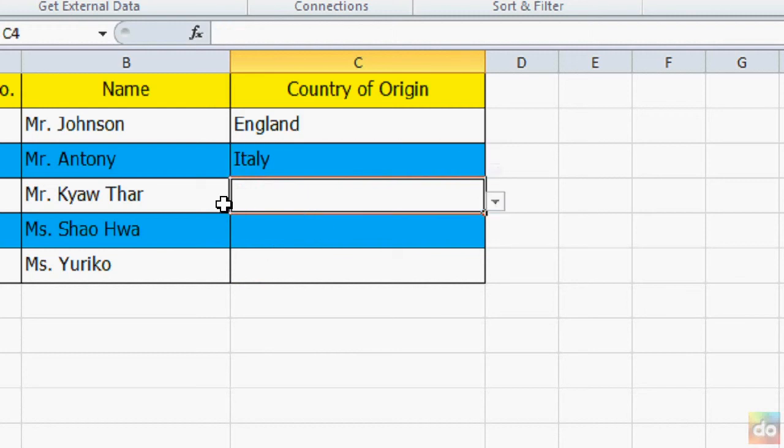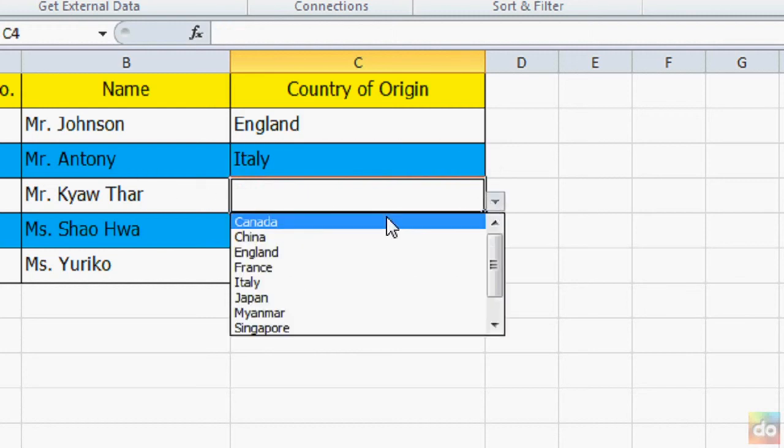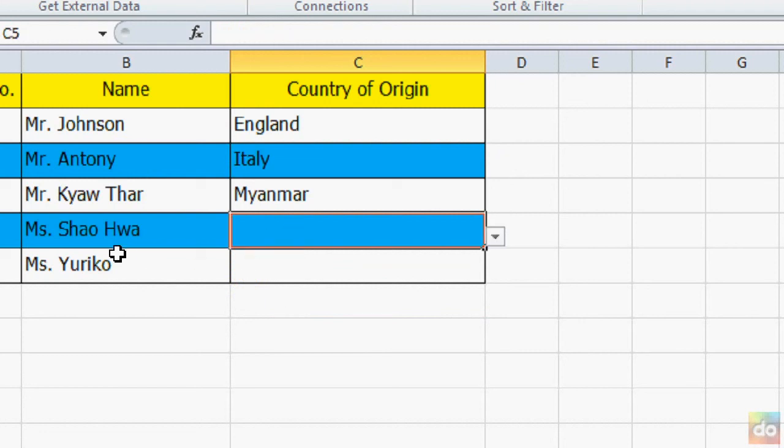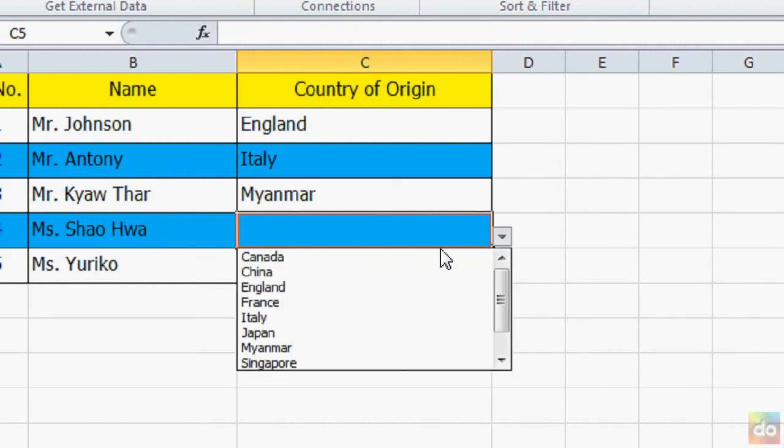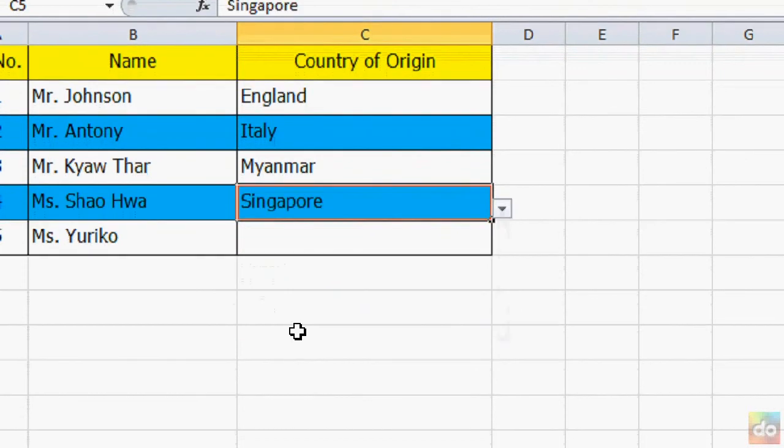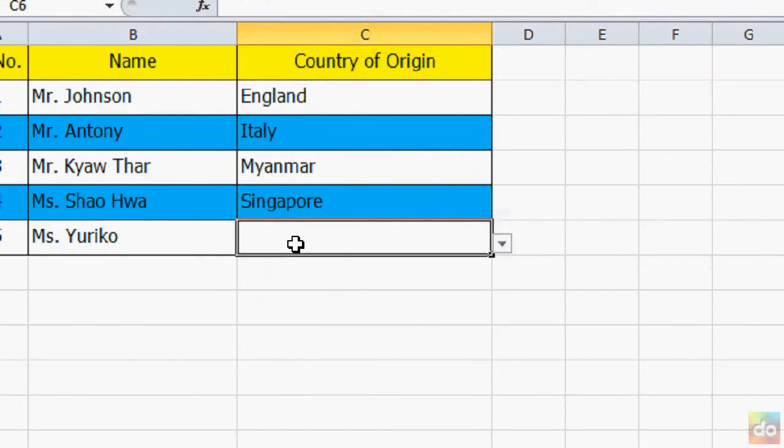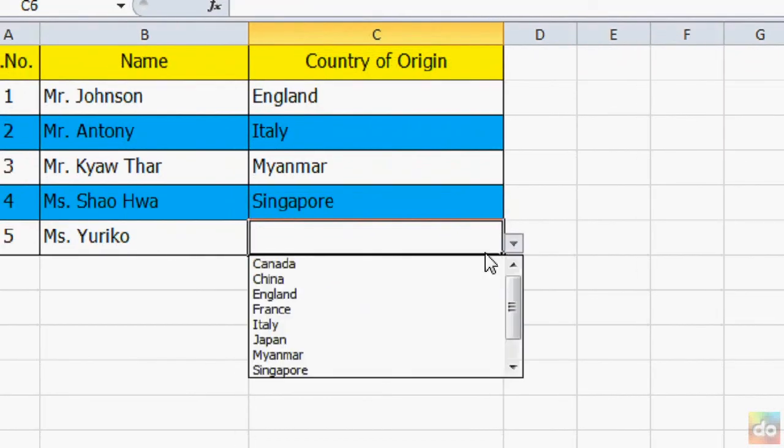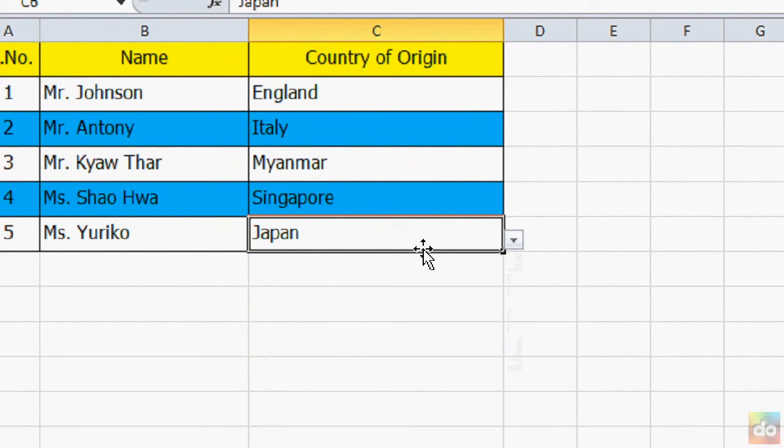Mr. Kyaw Thar, Myanmar. Mrs. Xiaohua, maybe Singapore. And Mr. Yuriko from Japan.